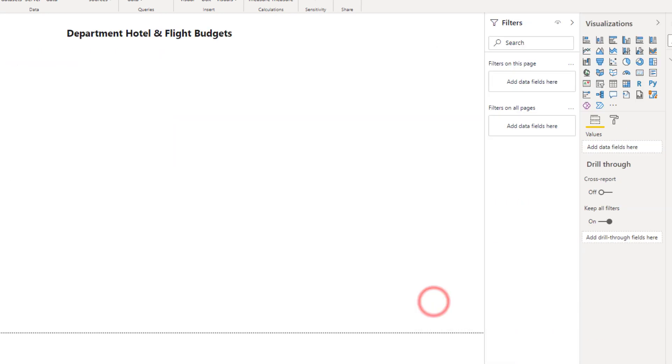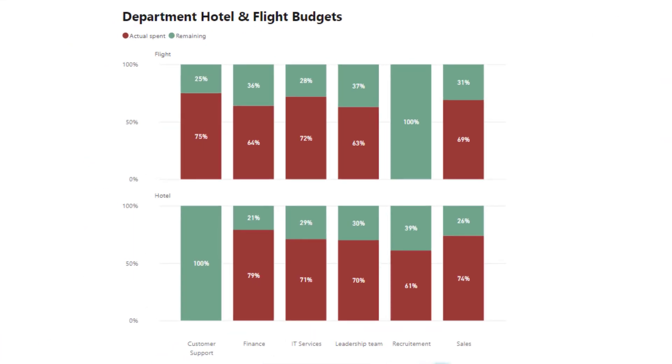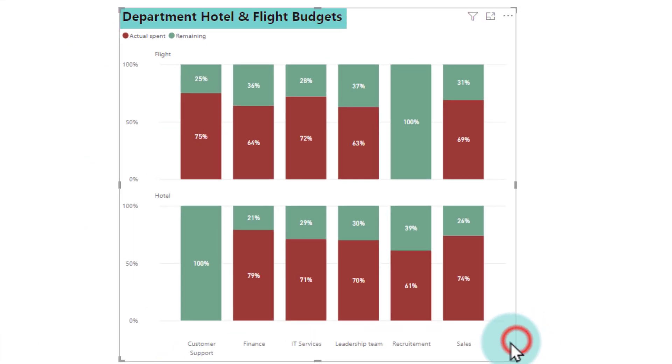You can also customize the title and resize the visual as per the need. That is how I made the small multiple. That's pretty good. Do you also make small multiples? Please let me know your thoughts in the comments.